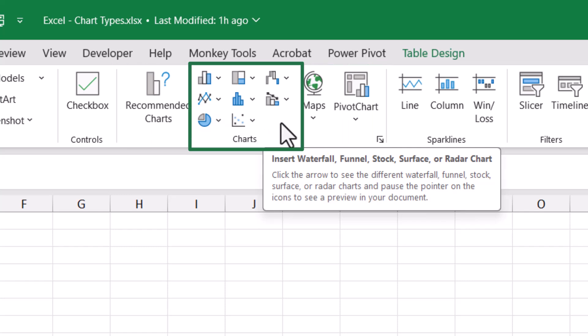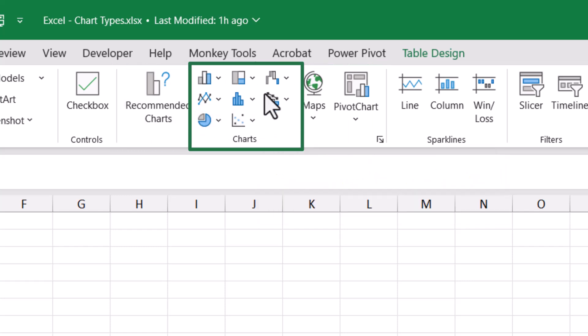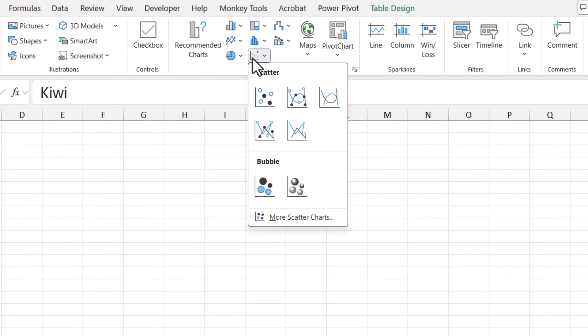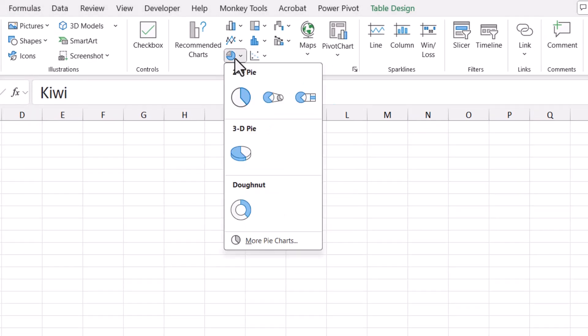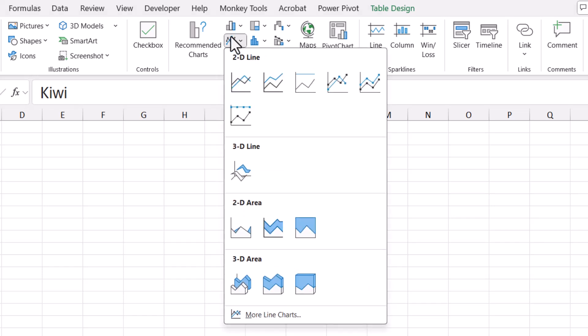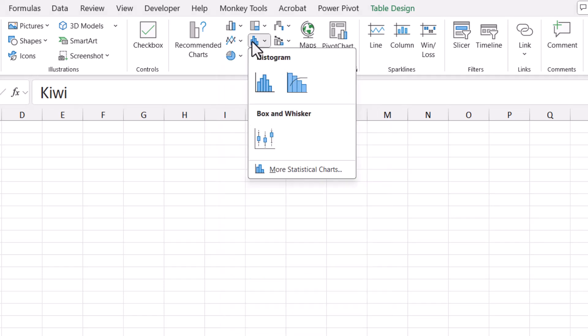Now the icons in the center are the categories of the different chart types. So we've got things like the scatter chart, the bubble chart, the pie charts, the donut charts. Then we have 2D and 3D line with 2D and 3D area, histograms.